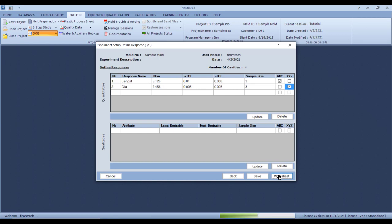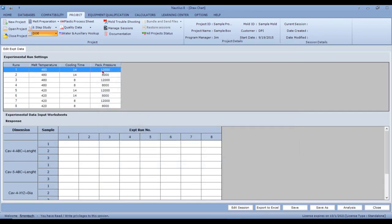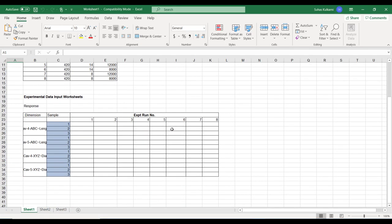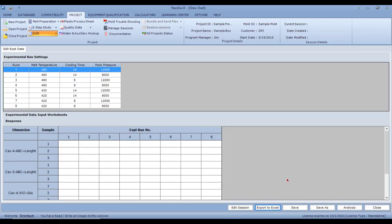Then simply click 'Worksheet' and it will give you the eight experiments you need to run. Measure the parts and enter all dimensions there. You can export this worksheet to Excel, print it out, or email it to your quality department. They can fill it out and send it back, and you can then copy and paste that information into the software and do the analysis.